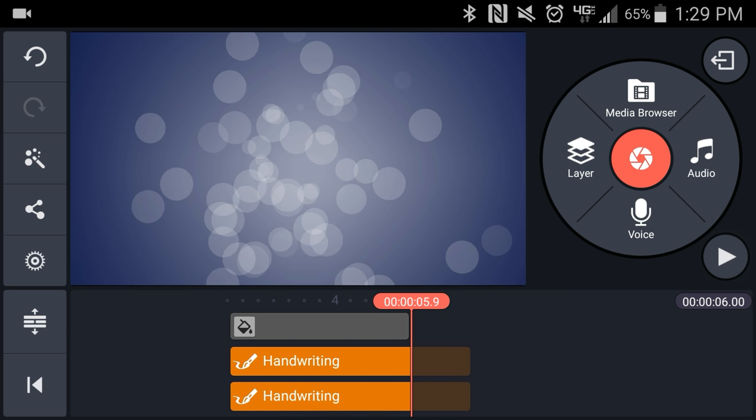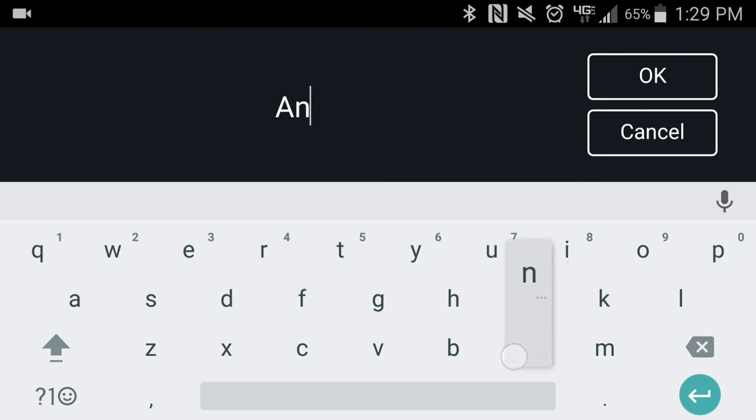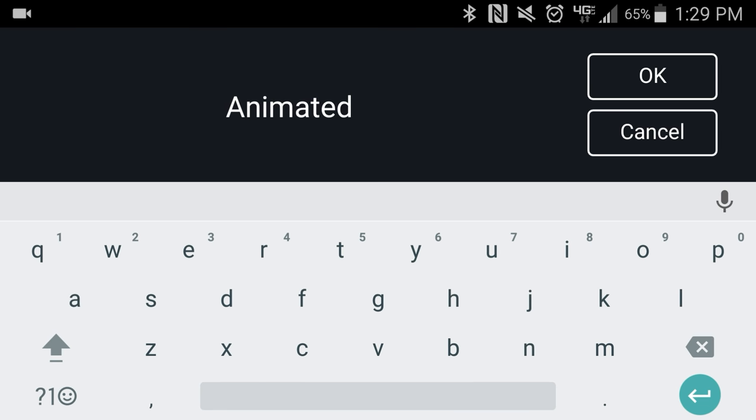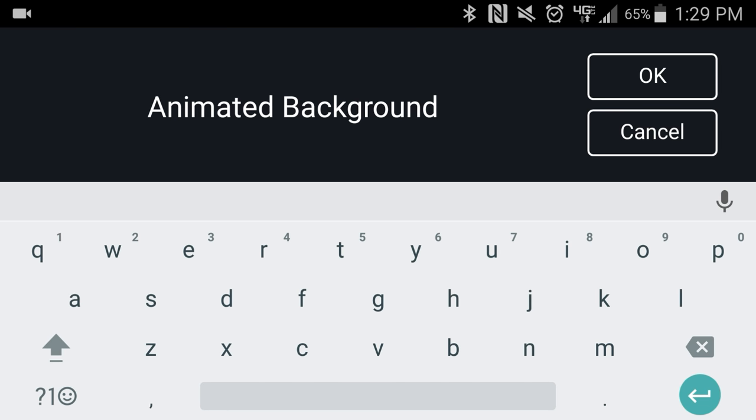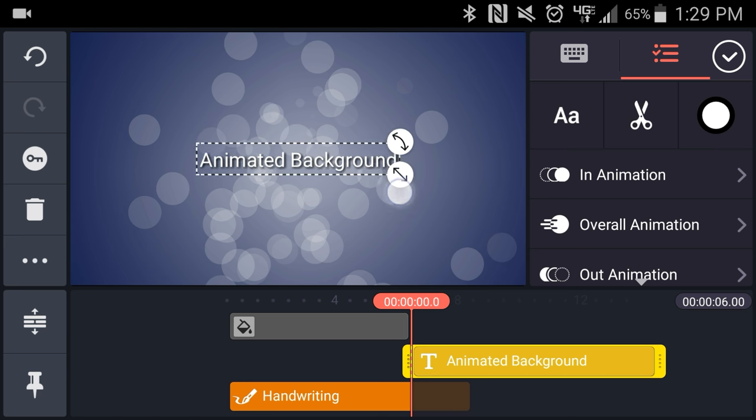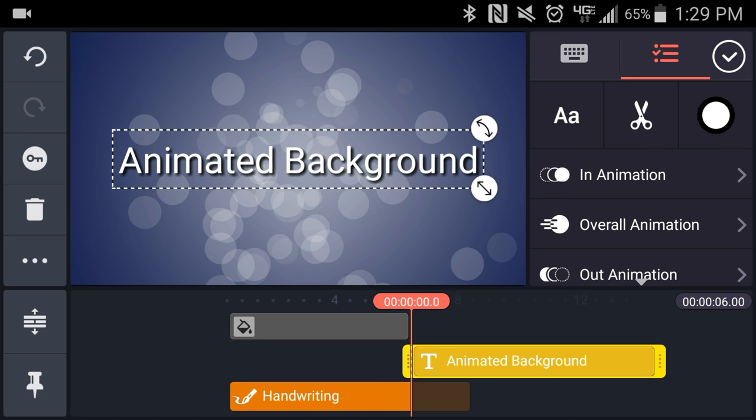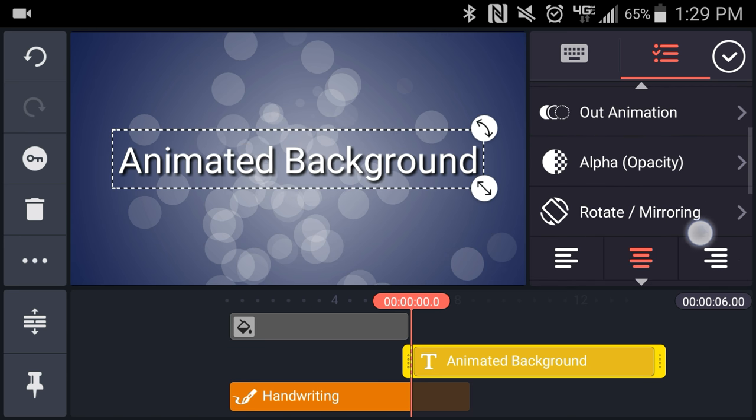I'll add a text layer just so we can see how that would look. Under the layer menu I'll choose text and type out a title. Then I'll scale it up, remove the default shadow, and add a glow.